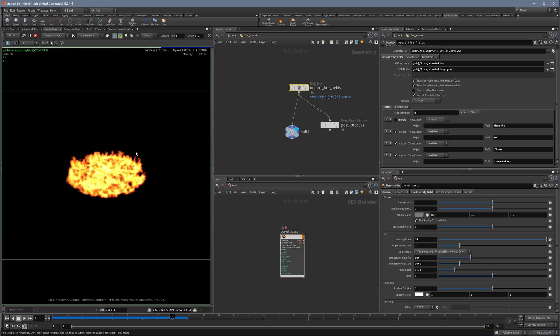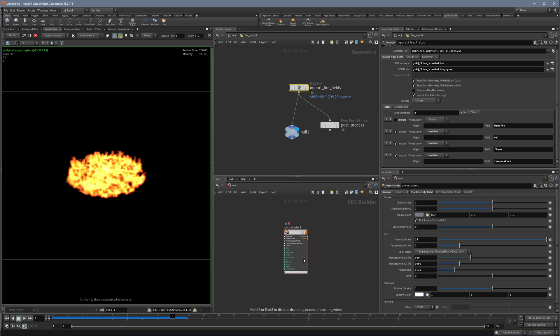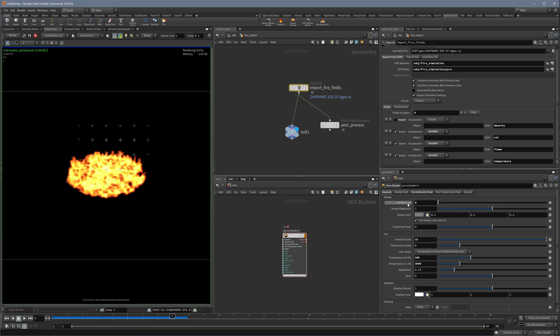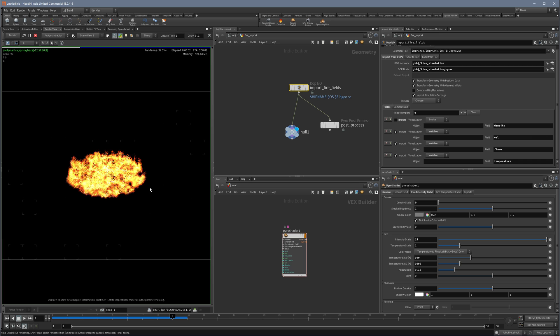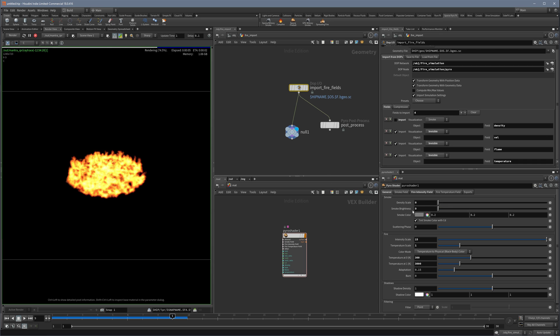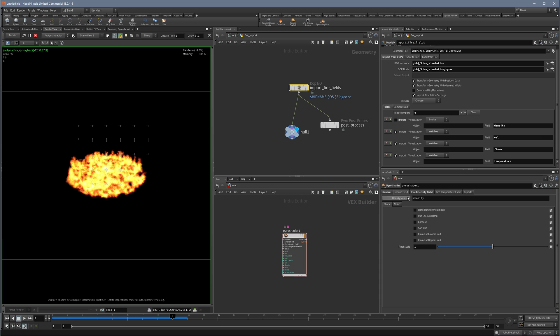It took some while to find out because I didn't know that the pyro shader is confused when the density field is just empty. You can set the density scale to zero. It shouldn't matter because there is no density, so we just don't need it.